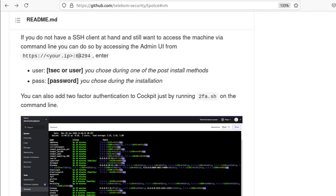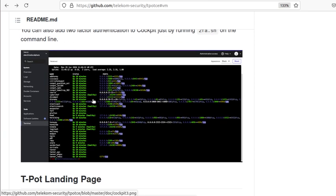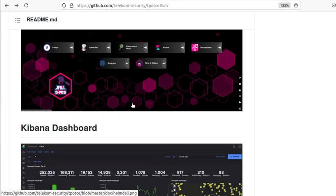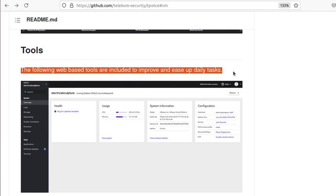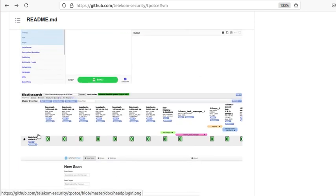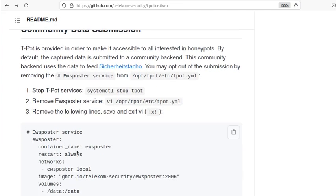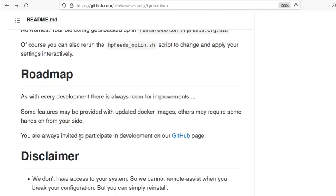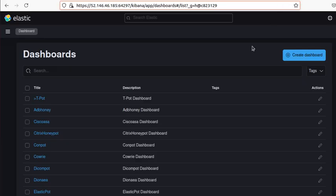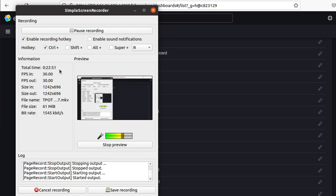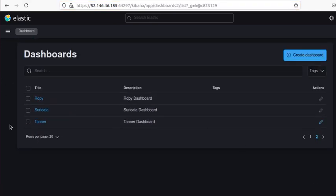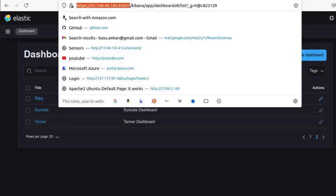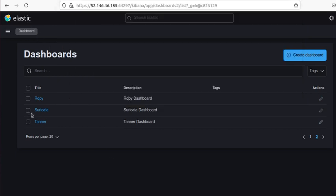You can also do two-factor authentication. The terminal is shown over here and the T-Pot landing page is where we were. We went to the Kibana dashboard and the tools section shows all the web-based tools included to improve and ease daily tasks. There's a whole bunch of stuff pre-configured — just play around with this service and see how you use it and configure it. In the next video I'll go over some of this in more detail.